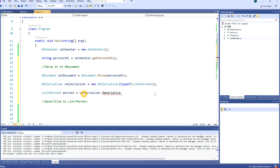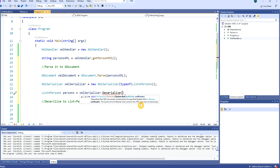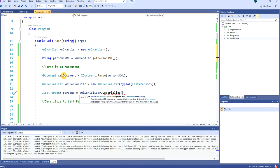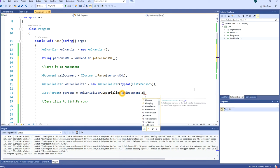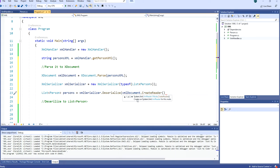Now we call xmlSerializer.Deserialize(). The deserializer accepts different argument types: Stream, XmlReader, TextReader, and others. What we want to do is convert the XDocument to an XmlReader. To do that we take the xmlDocument variable and call .CreateReader(). This method returns a System.Xml.XmlReader, allowing us to deserialize.